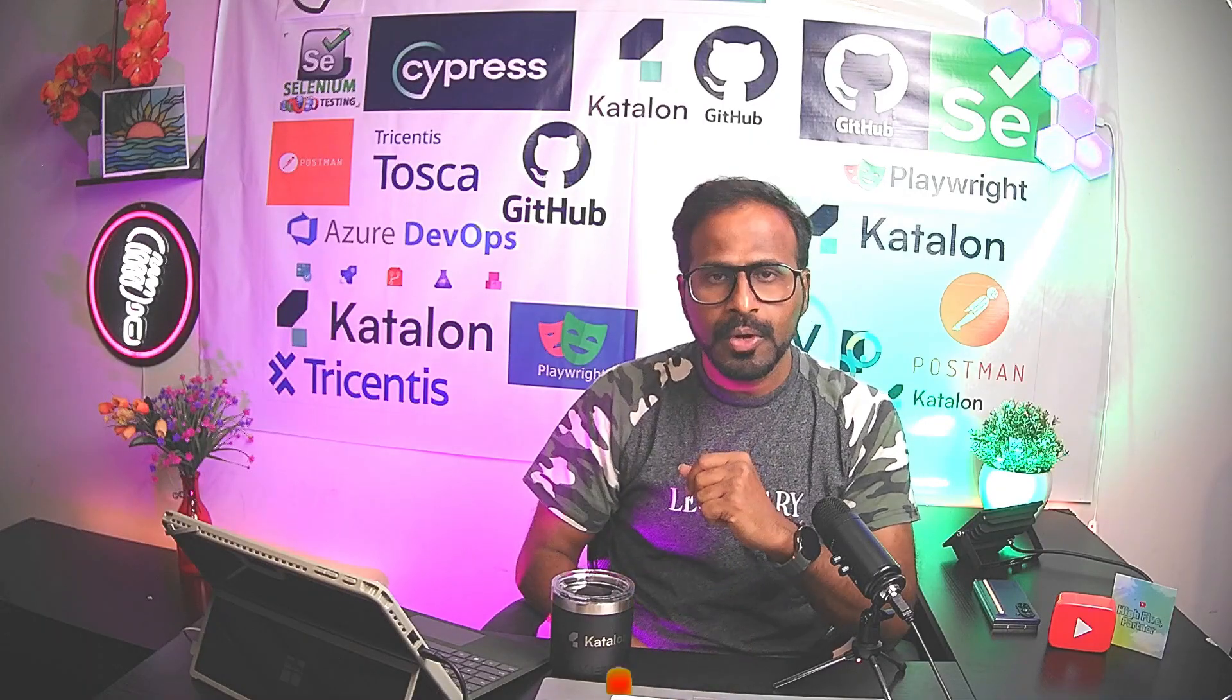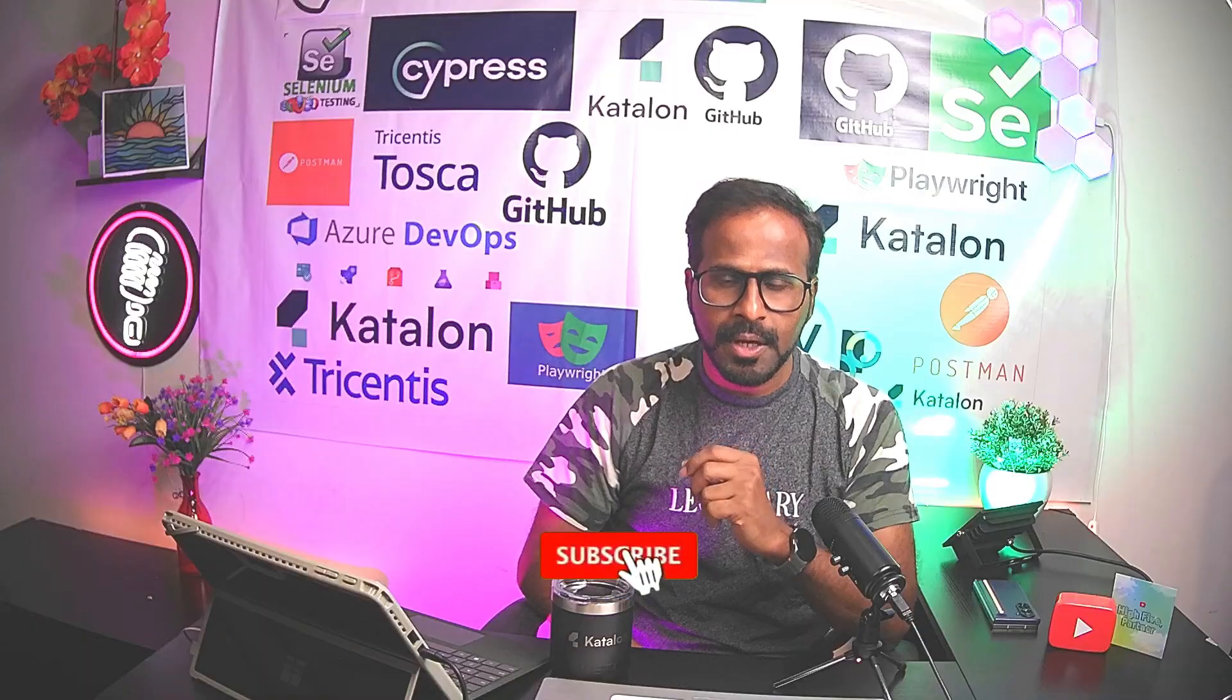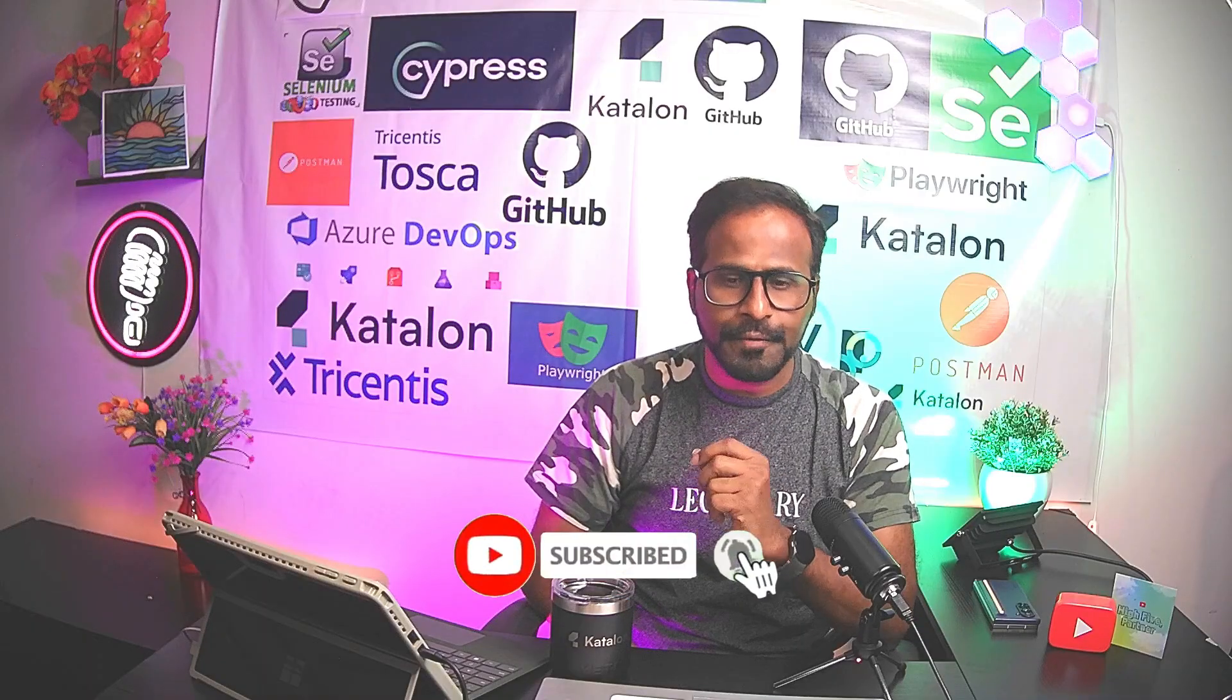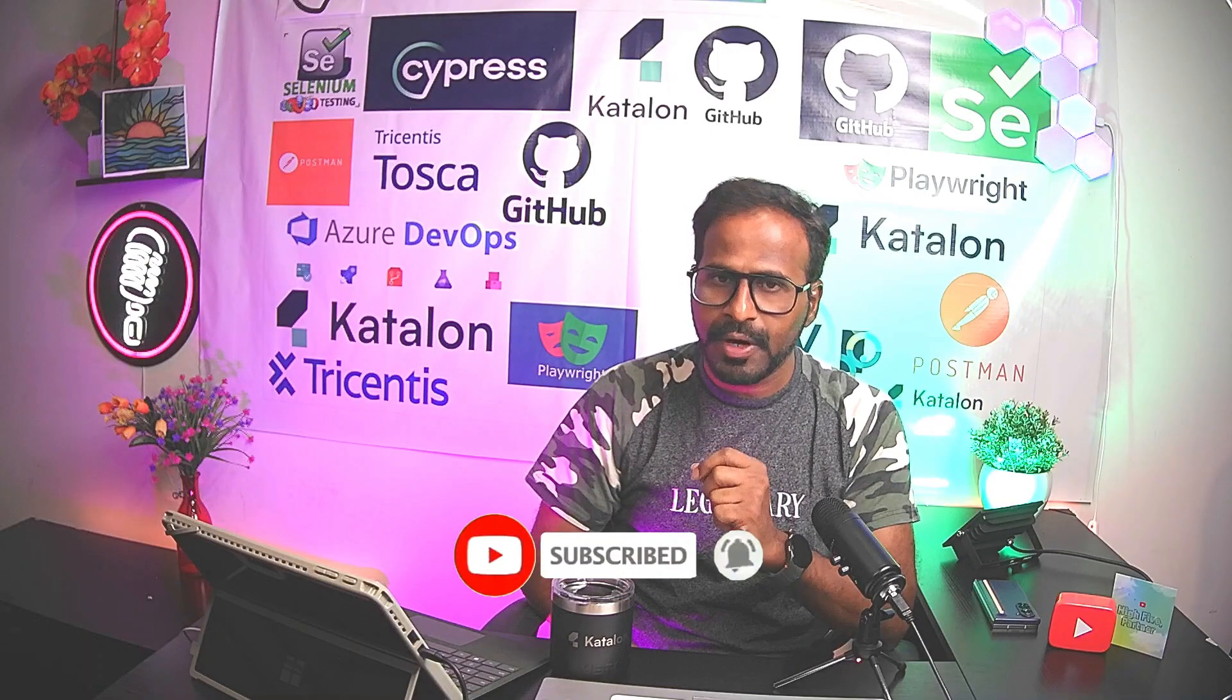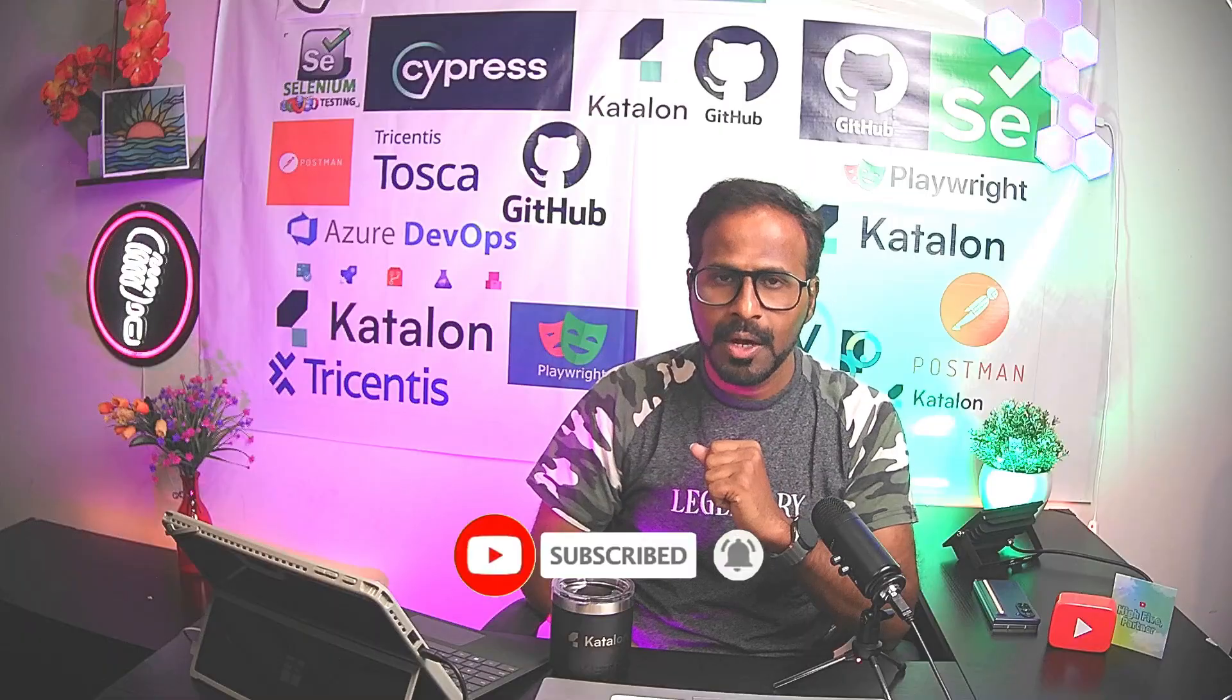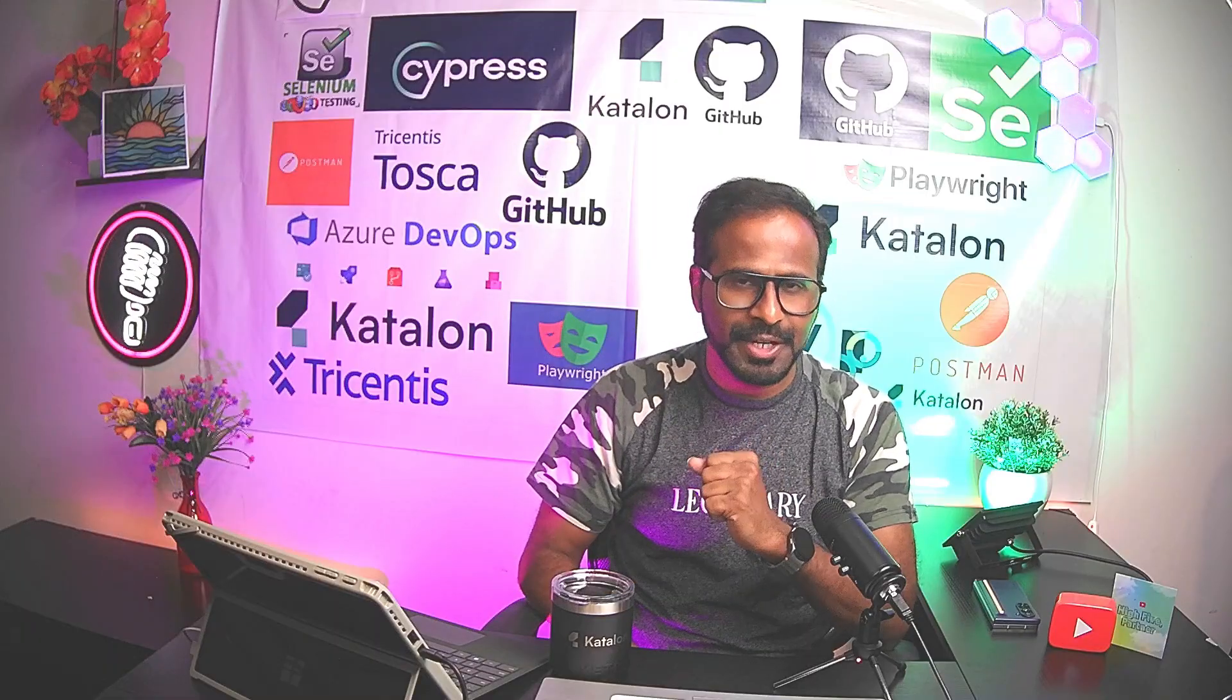Please do subscribe to the channel, click on bell icon, you'll receive notifications whenever I publish more videos. Don't forget to like and share the video. Thank you.